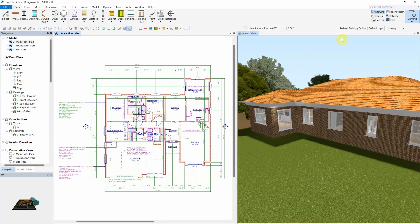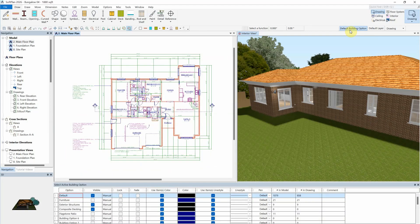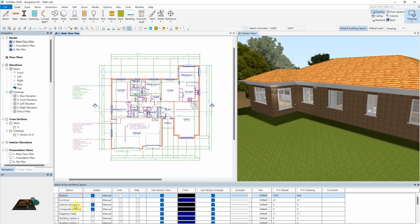First, if not already shown, the active building option dialog can be opened by selecting the building option button from the status bar. In this case, an exterior structure building option is set as the active building option by selecting its name from within the open dialog.